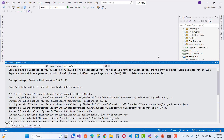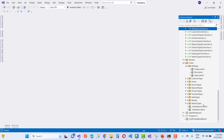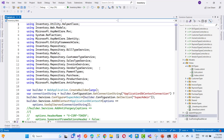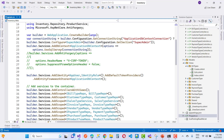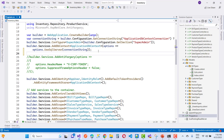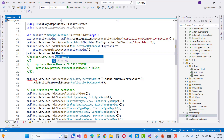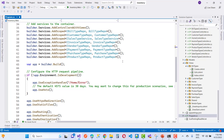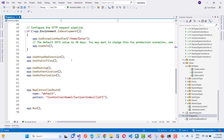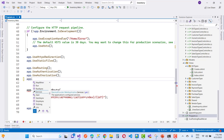After that, configure UseHealthChecks by defining the endpoints. You can check the health of your website with these simple steps. First, install the package, then in services use AddHealthChecks, and after that use app.UseHealthChecks to add it as middleware.